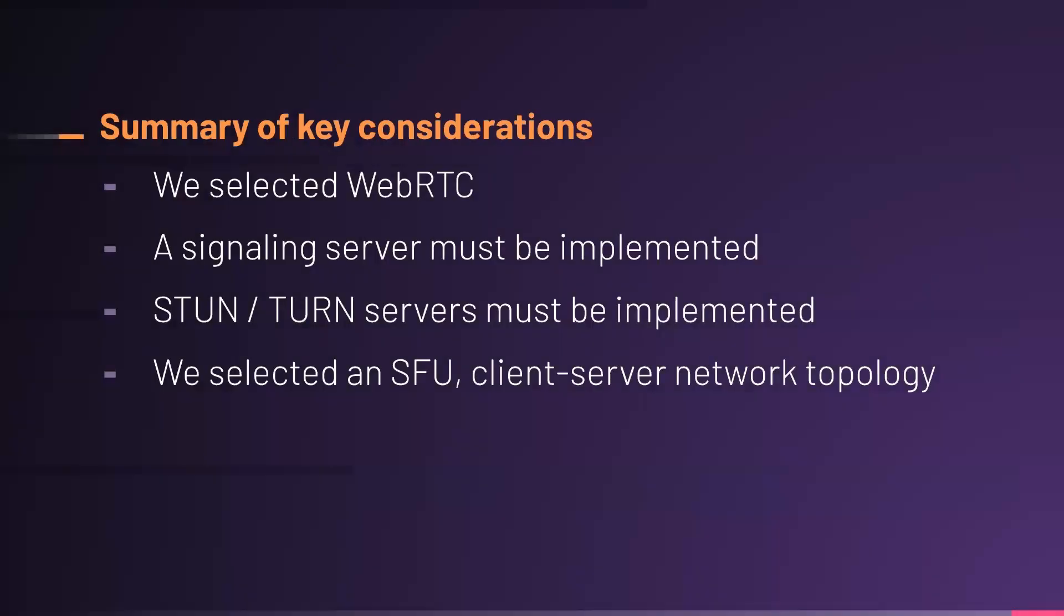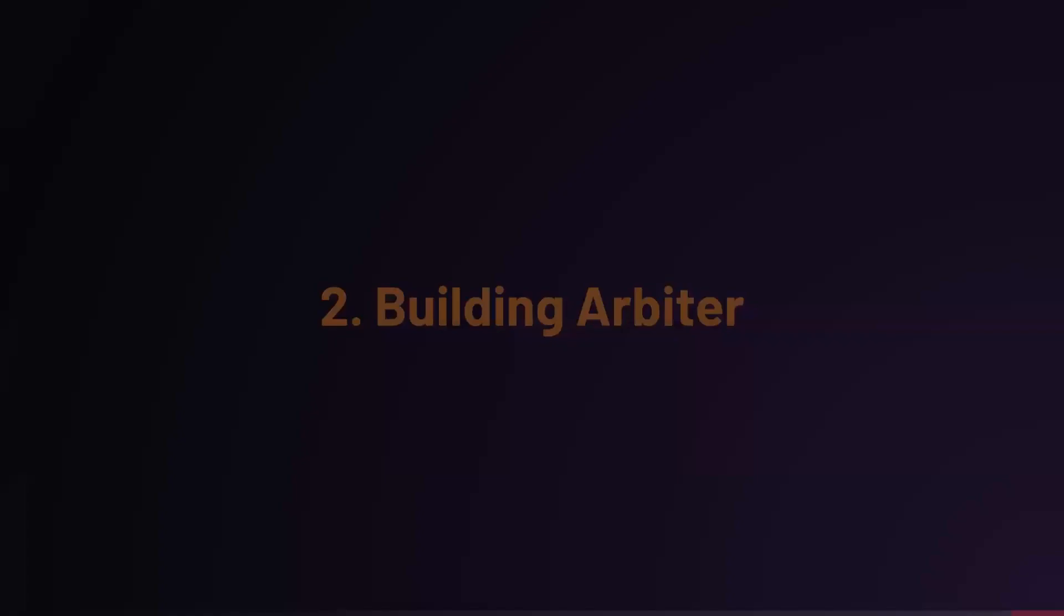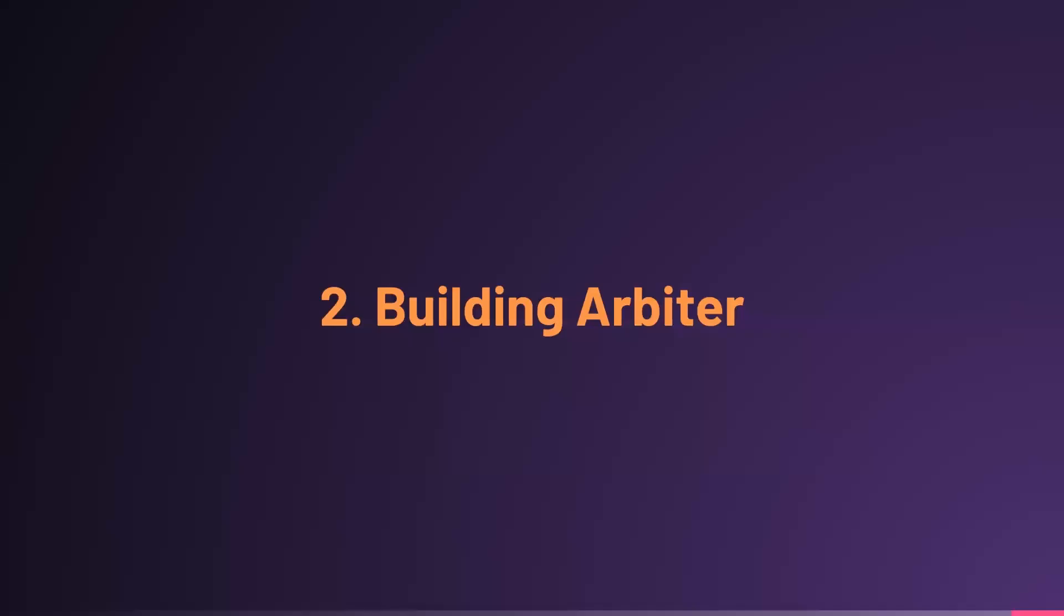To summarize here, we selected WebRTC in large part due to its very low latency. We needed to build a signaling server and also implement stun and turn servers. And we selected an SFU topology for its ability to support large call sizes cost efficiently. So, I'll turn things over to Stephen next. Thank you, Jay.